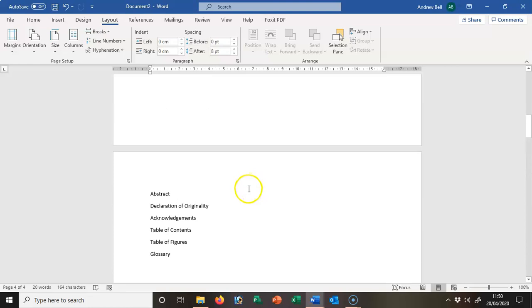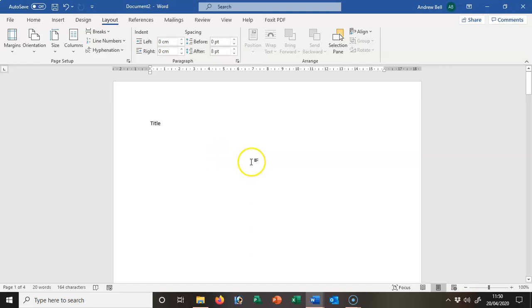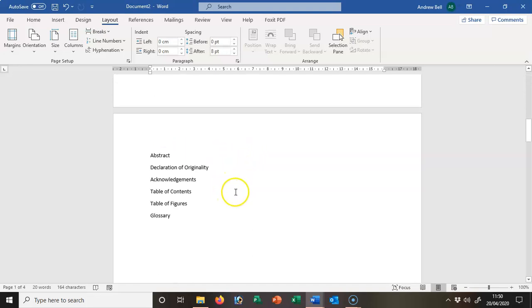The title page doesn't have any page number on it. Now I've set it up as a different section, but we're actually going to show a different way of suppressing the page number on the title.